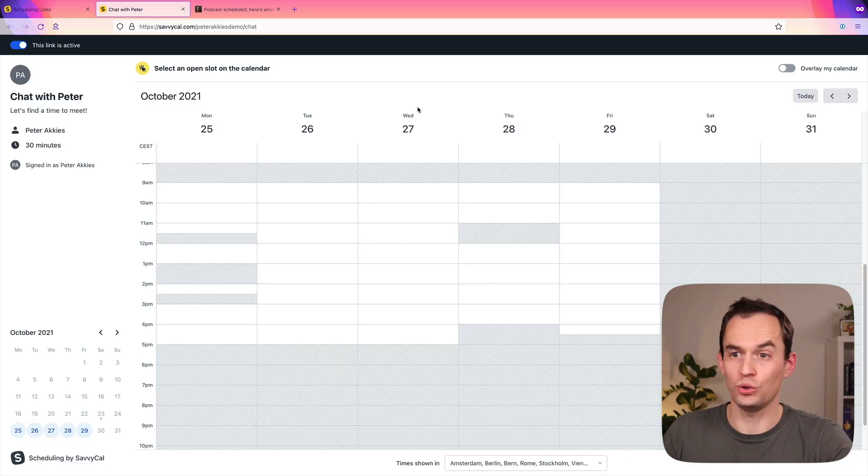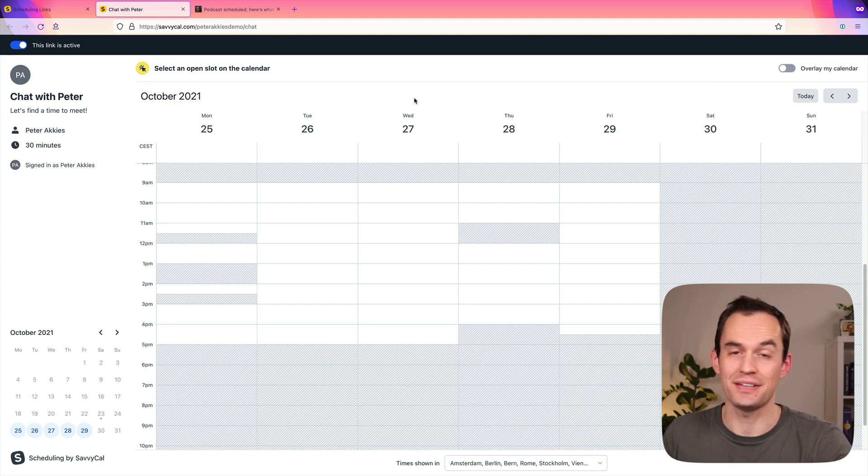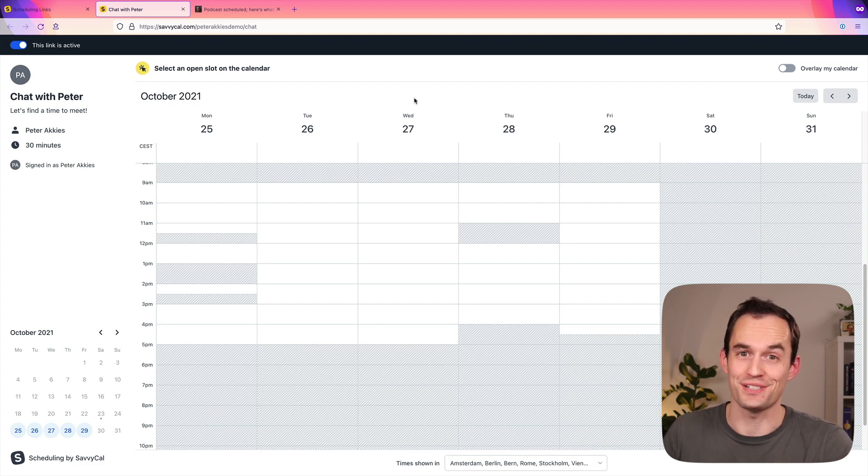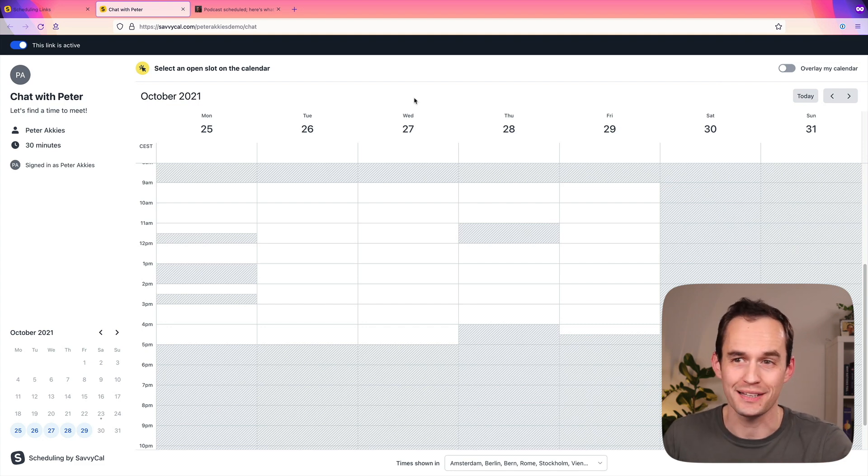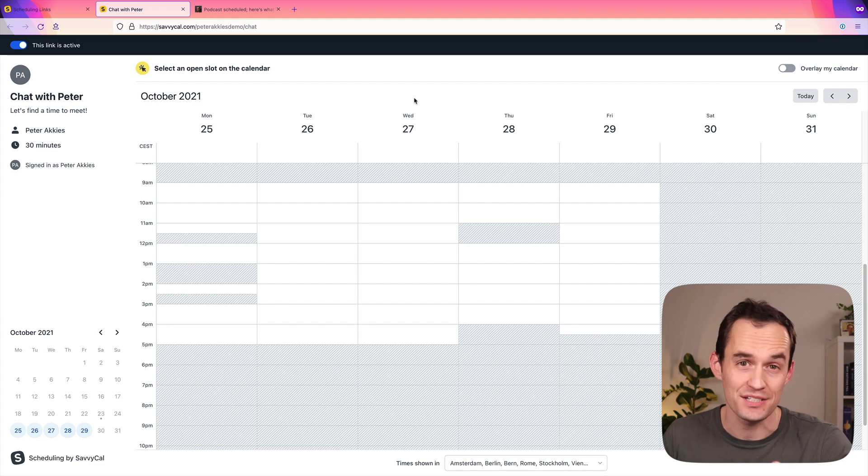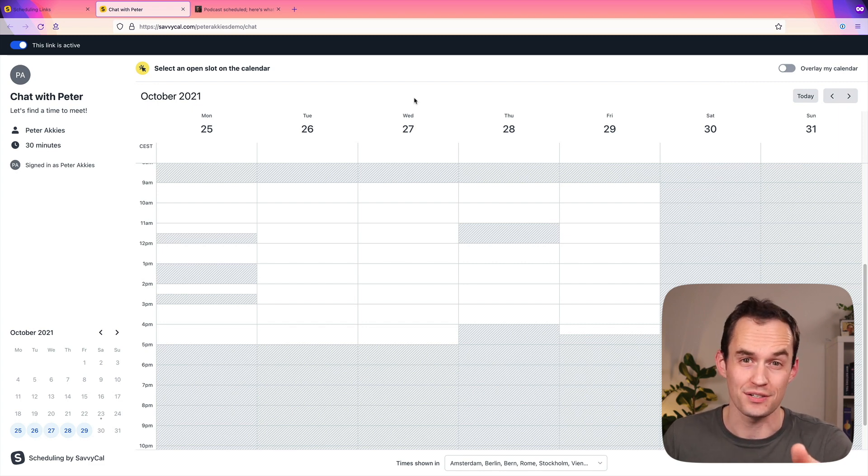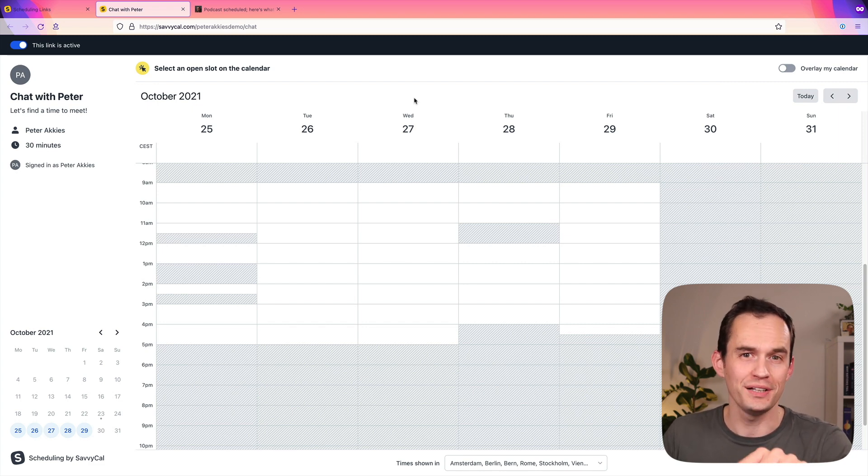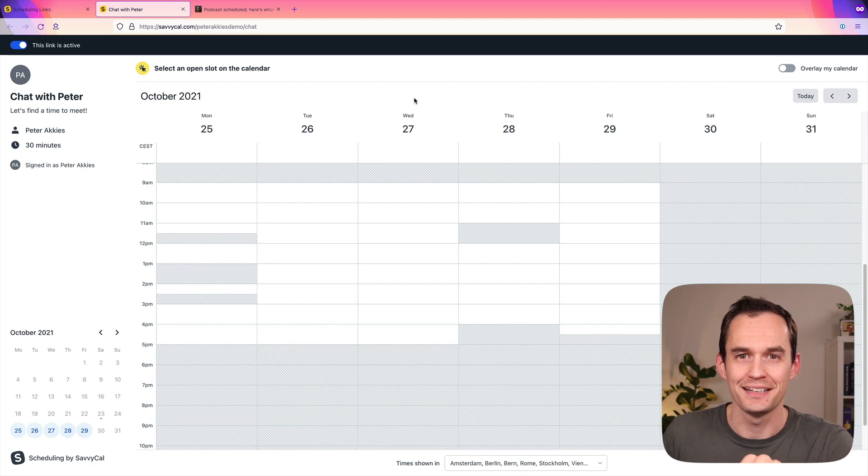This will be particularly useful for those of you who schedule a lot of meetings with people outside of your own organization. So let's jump into the product, and then I'll show you what I mean. So here we are looking at a SavvyCal booking link, just so you get a sense of what SavvyCal is all about. There's a bunch of tools like this. Calendly is another one. Acuity Scheduling is another one, and I've used both of those. But I really, really like SavvyCal.